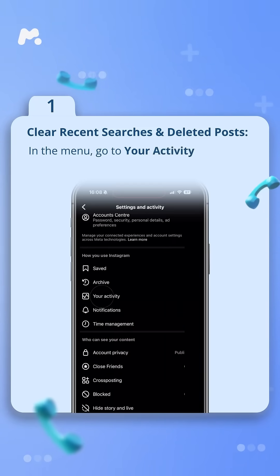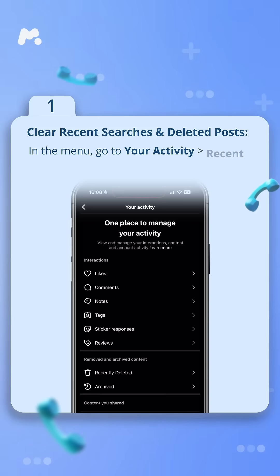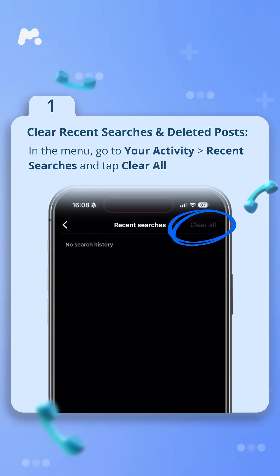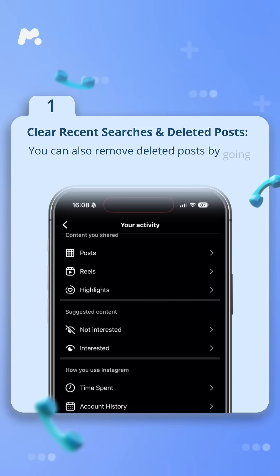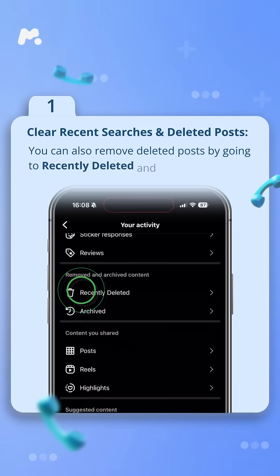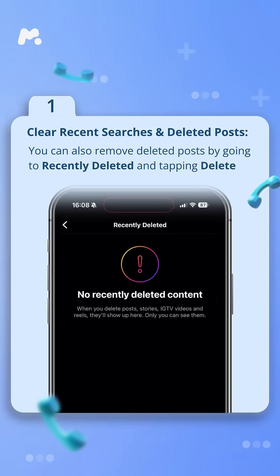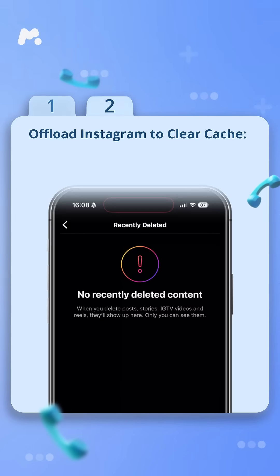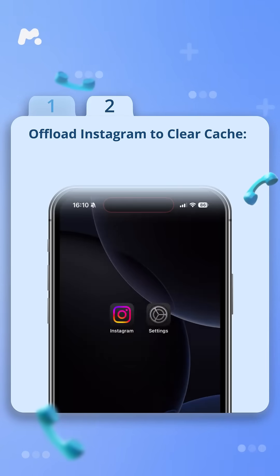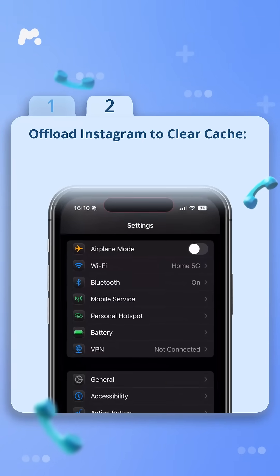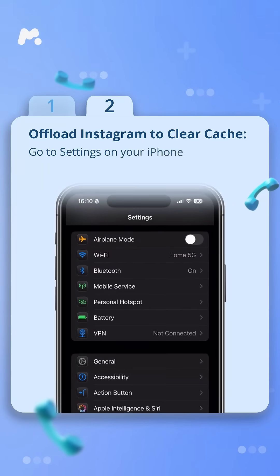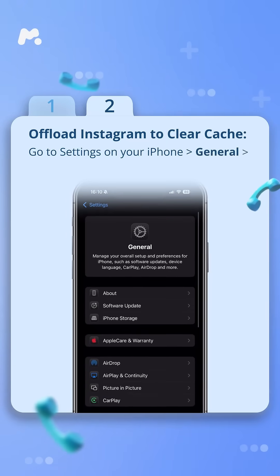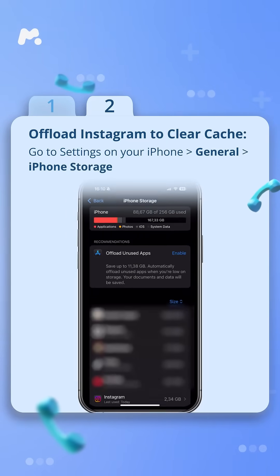Go to your activity, recent searches, and tap clear all. You can also remove deleted posts by going to recently deleted and tapping delete. Step 2: offload Instagram to clear cache. Go to settings on your iPhone, then general, then iPhone storage.